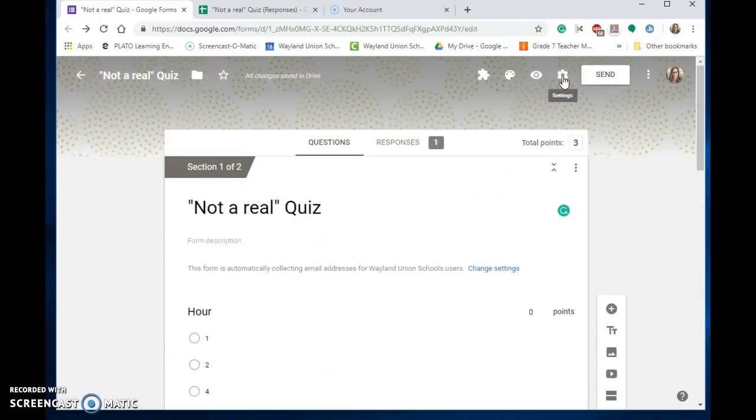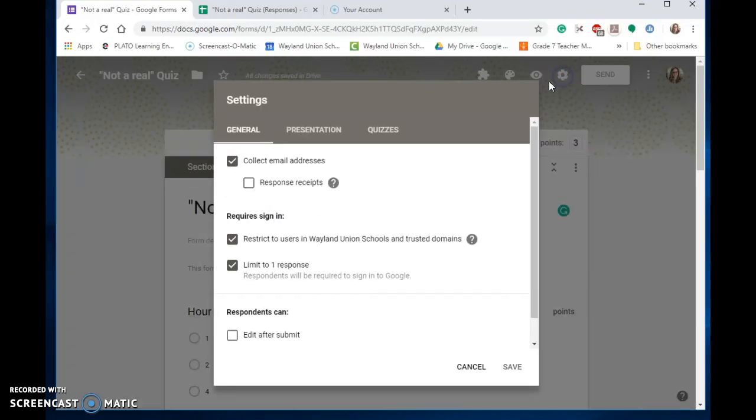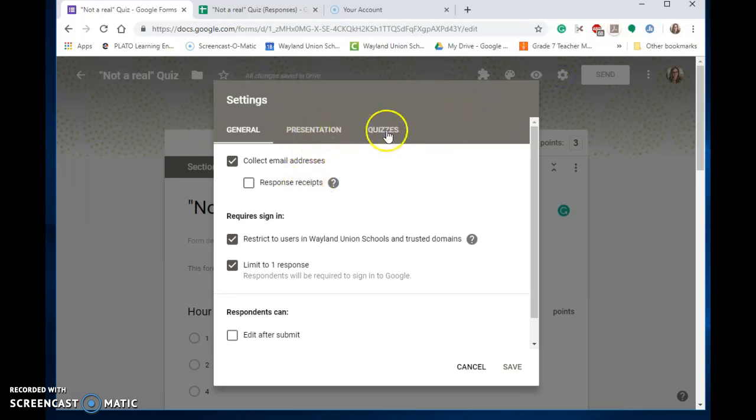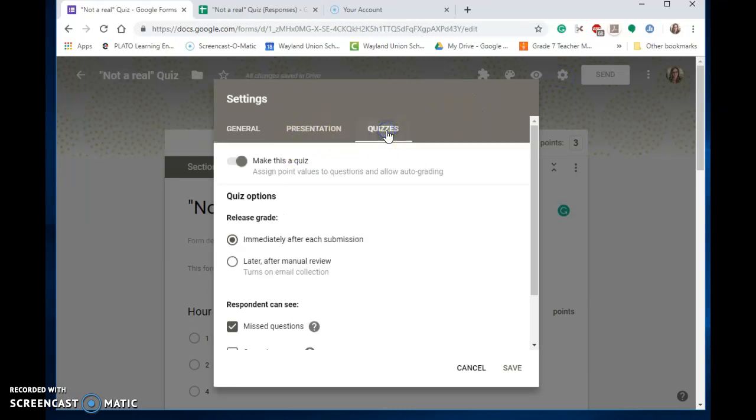If you want to add grading, you need to go up to the Settings wheel in the upper right, and then go to the third tab on the right which is Quizzes. That means make it a quiz.